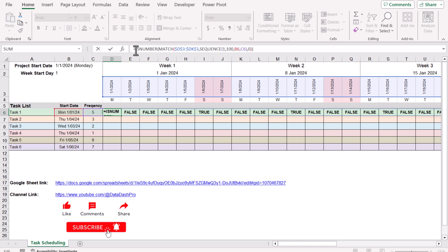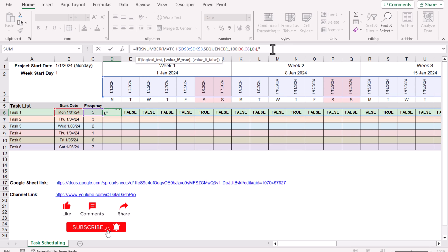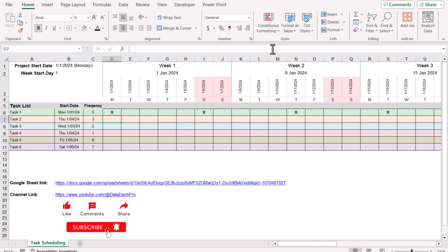Now we will simply type IF. If this whole function result becomes TRUE, I want to appear X. Otherwise I want to appear the null value. Close the bracket, hit enter, and this will generate our result.